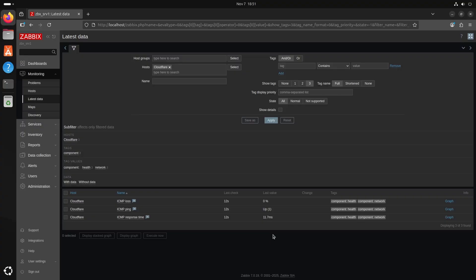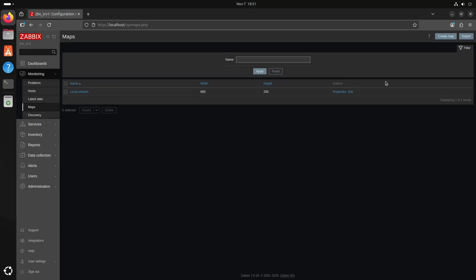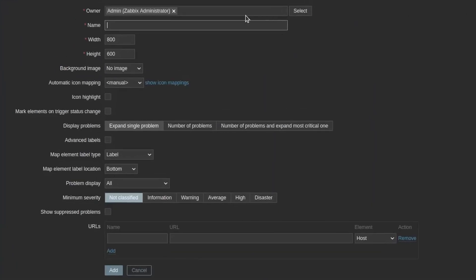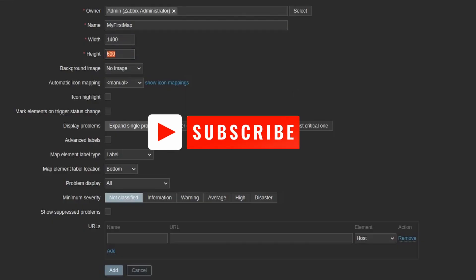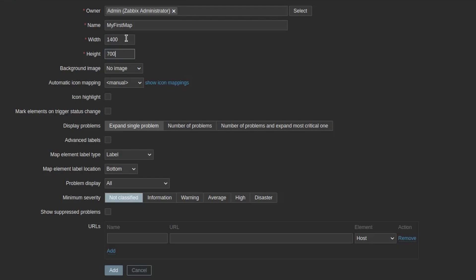Now onwards to the map itself. Under Monitoring the next one is Maps, so we will press that. On the top right it will say Create Map, so hit that. You can make a name for your new map — maybe just say 'My First Map'. For width and height you can specify a larger map. There are a lot of different options: backgrounds, where labels are placed, but most settings are pretty okay on the defaults, so I will just press Add.